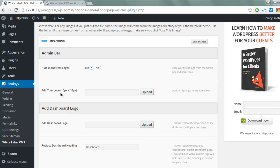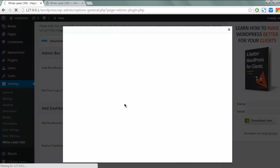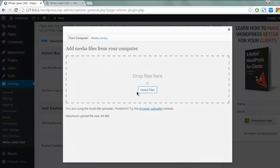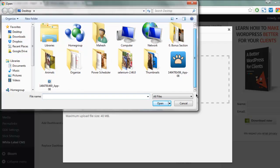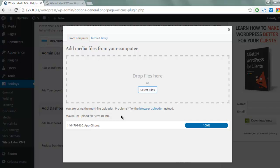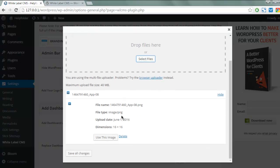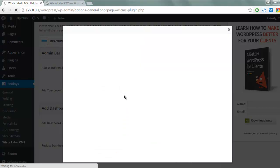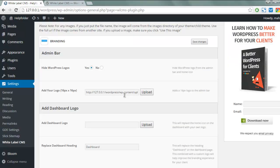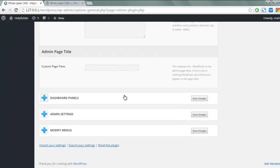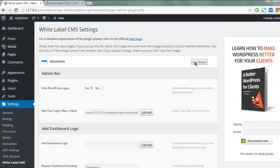Select yes to hide the WordPress logo, then add your logo at 16 by 16 pixels. I'm going to upload it — here is my icon. I'll use this image, click to select it, and switch to it. The final step is to save the settings by clicking the Save Settings button.